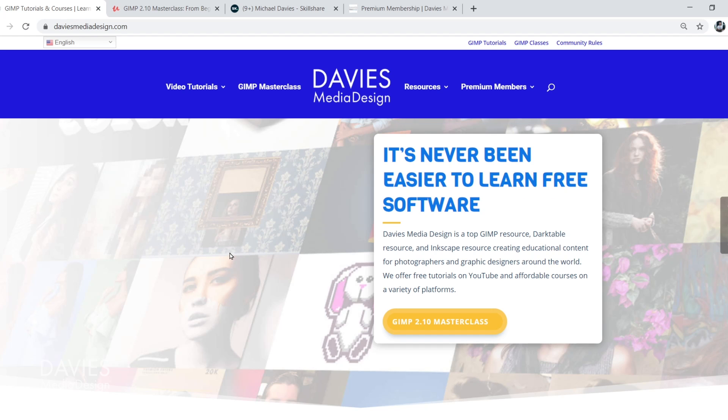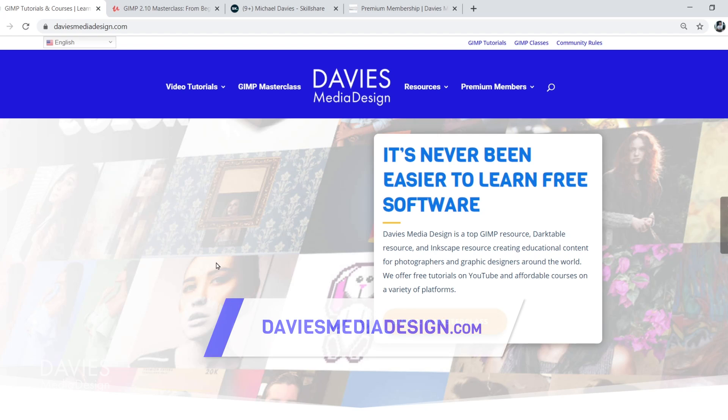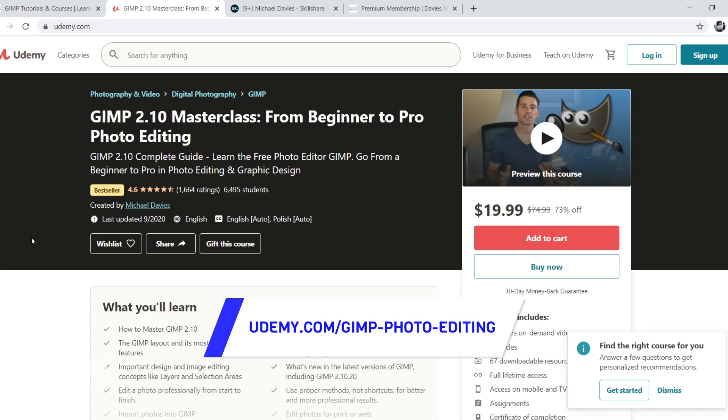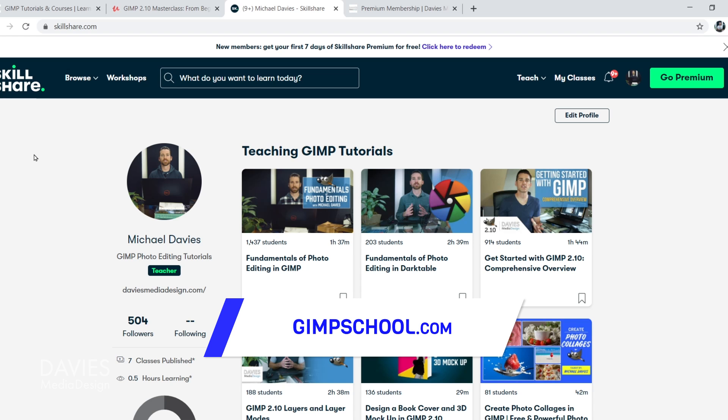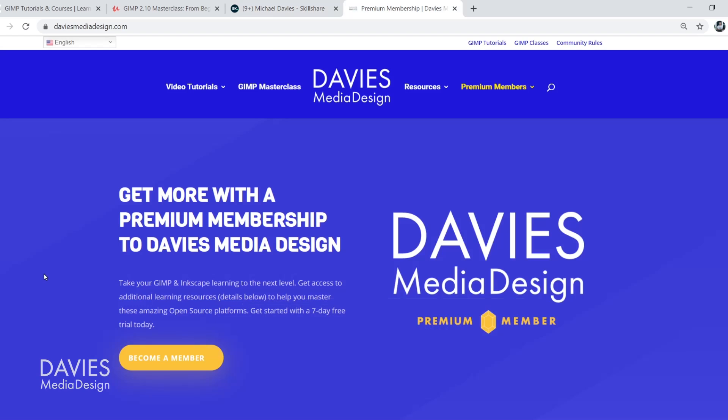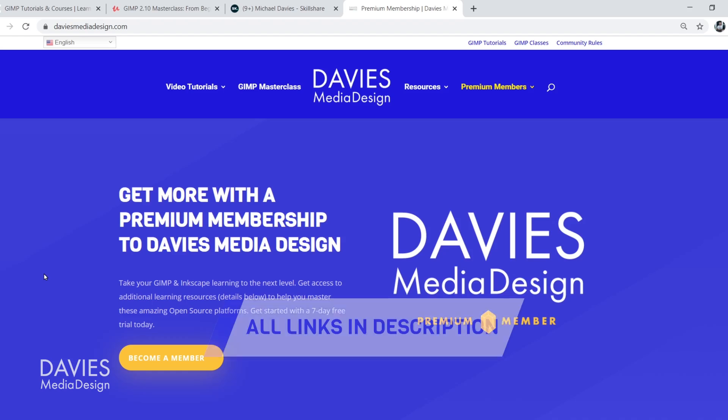Before I get into that, don't forget to check out my website at DaviesMediaDesign.com. You can enroll in my GIMP 2.10 Masterclass from beginner to pro photo editing on Udemy, enroll in any of my Skillshare classes by visiting GIMPschool.com, and you can get more with a premium membership to Davies Media Design. I'll include all the relevant links from this tutorial in the description of the video.